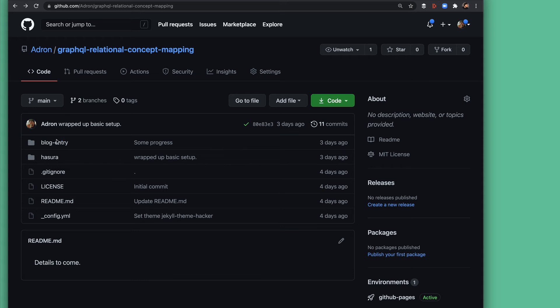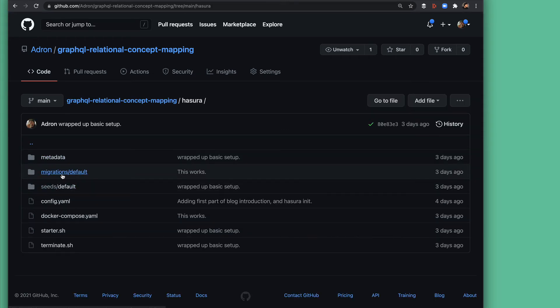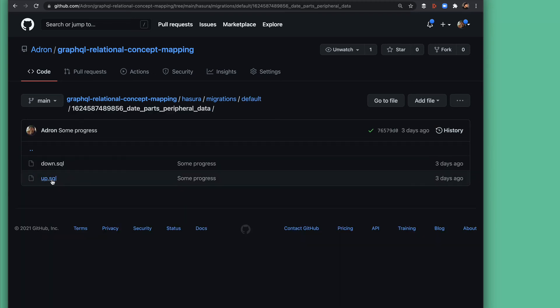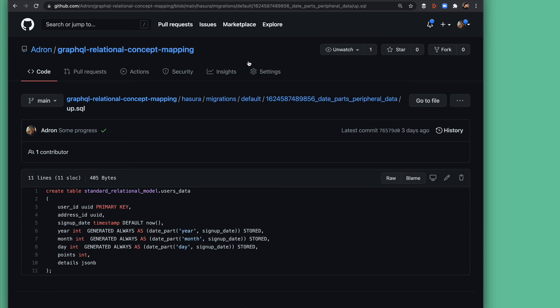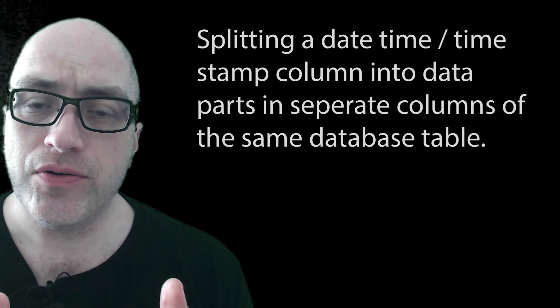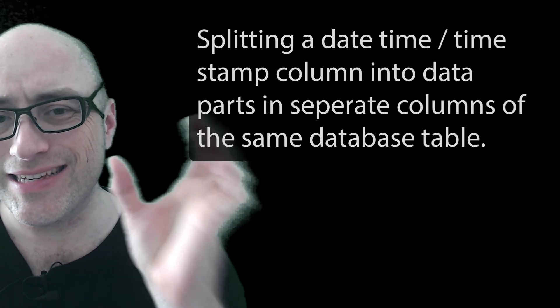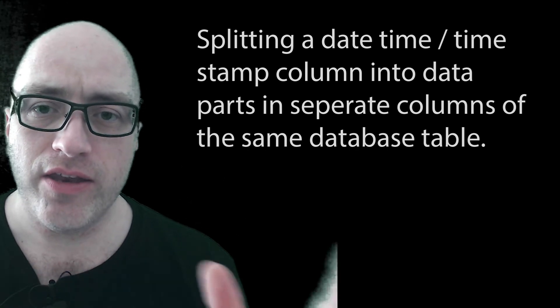Let's navigate back to the repo, then into the Hasura directory, the migrations, and then click on the data part peripheral file directory that has the up.sql migration. In that file you'll be able to see the SQL you need to do the exact same thing in Postgres. Do note there are several specific differences versus what you see in the Hasura interface — in the Hasura interface it appears as a default set using the date_part function, whereas in the SQL it is set as GENERATED ALWAYS AS the date_part function, set to STORED. The same applies for month and day, and that is how you do a date part split out to different columns using an existing column in your database table.